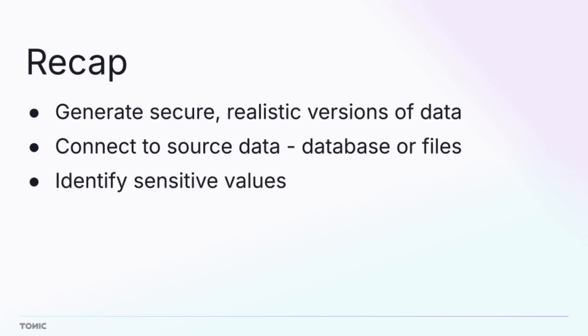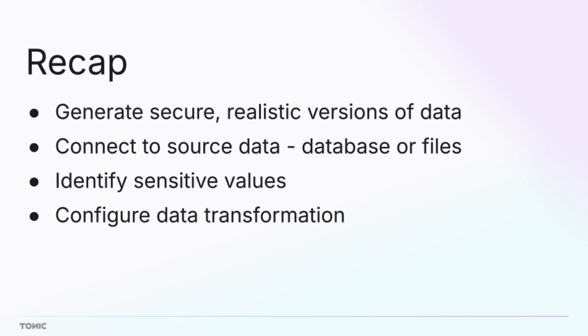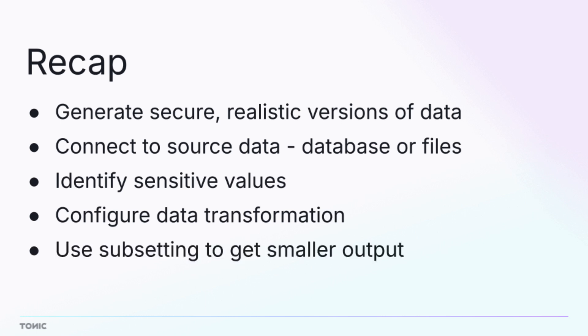Next, you identify the sensitive information using Structural's built-in detectors and custom sensitivity rules. You configure the data generation to ensure that sensitive data is transformed. You can also use subsetting to create a smaller set of data.